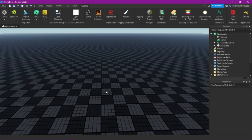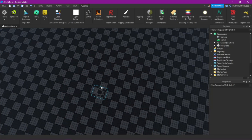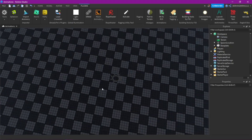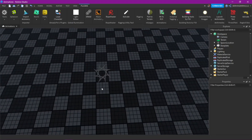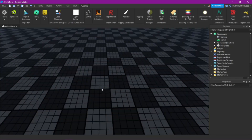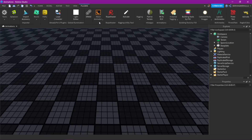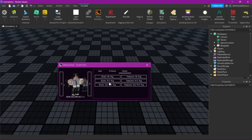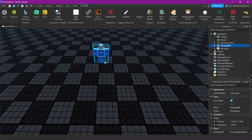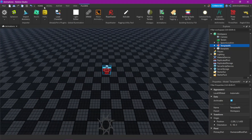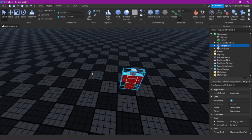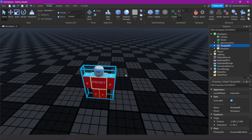Alright, so in this tutorial, I'm going to show you how to detach a character's head on death. So yeah, first we need a character. You can just take whatever you want. I'm just going to take an artistic character.